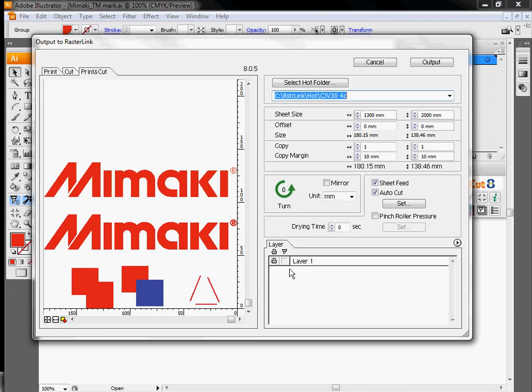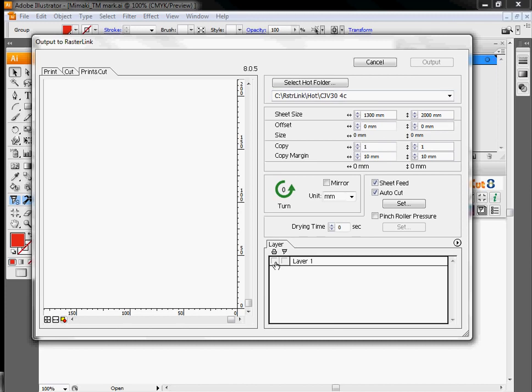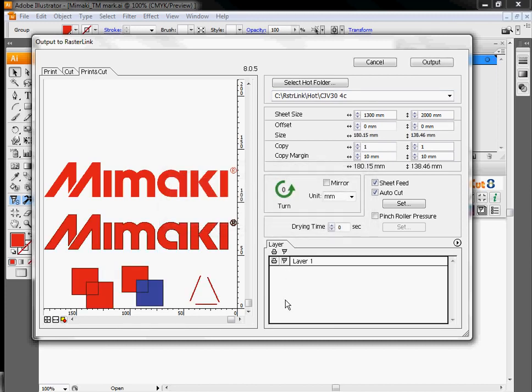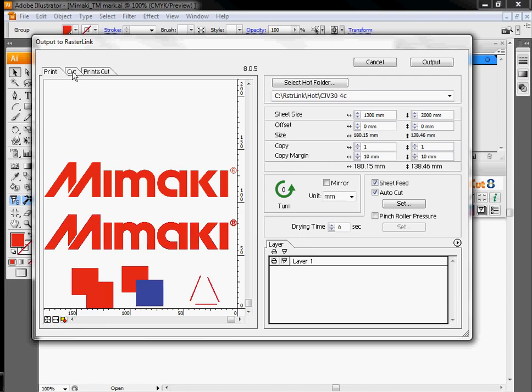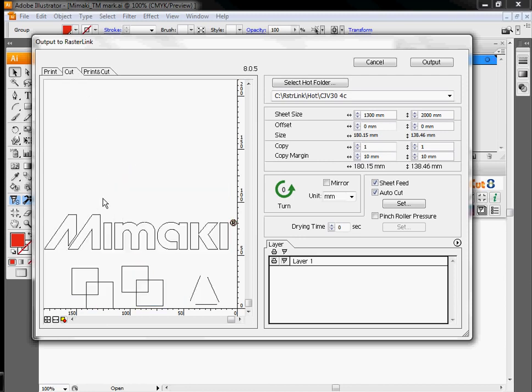This section right here will show you which section is going to be printed and which sections are going to be cut. So since I've enabled cutting here, my print stays the same, but you'll notice my cut information has data on it now as well.